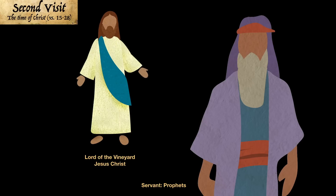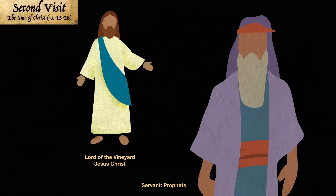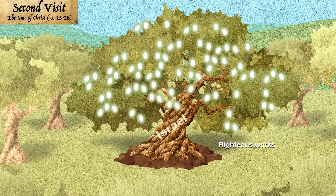Come, let us go down into the vineyard, that we may labor in the vineyard. Behold, look here, behold the tree. Behold, the branches of the wild olive tree have taken hold of the moisture of the root thereof, and the root thereof hath brought forth much strength. And because of the much strength of the root thereof, the wild branches have brought forth tame fruit. Now, if we had not grafted in these branches, the tree thereof would have perished. And now, behold, I shall lay up much fruit, which the tree thereof hath brought forth.